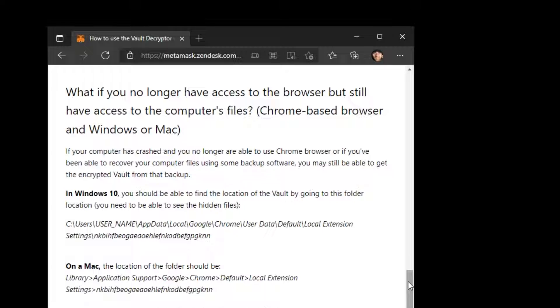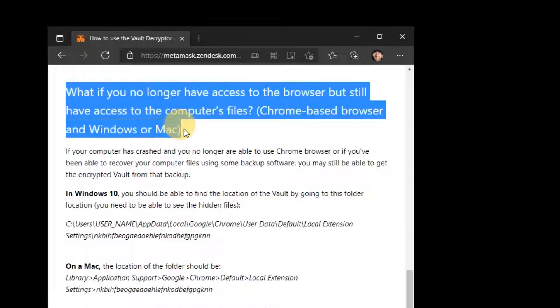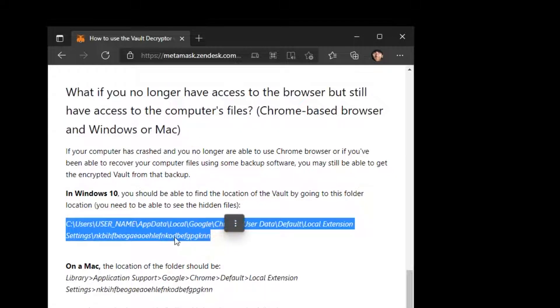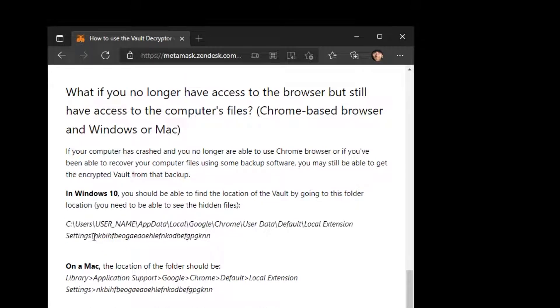Just follow the instructions in this video to easily recover your wallet. In this section of the MetaMask tutorial, you will find the path that you have to follow to find your vault folder on the disk you had Windows installed before it crashed.